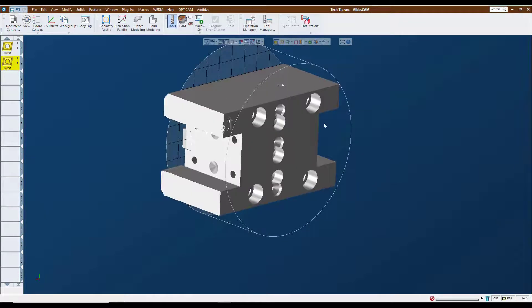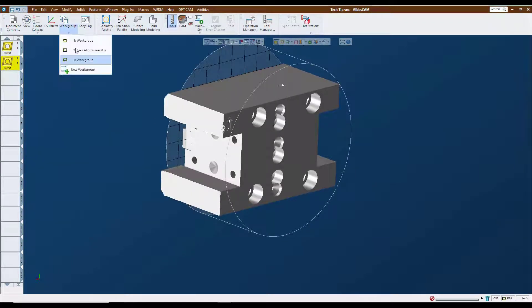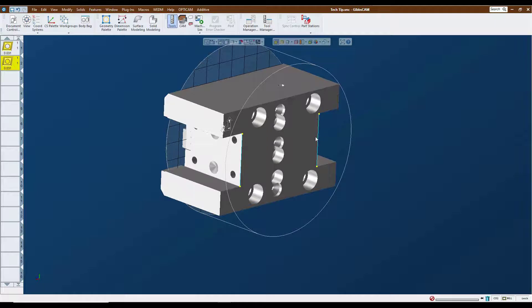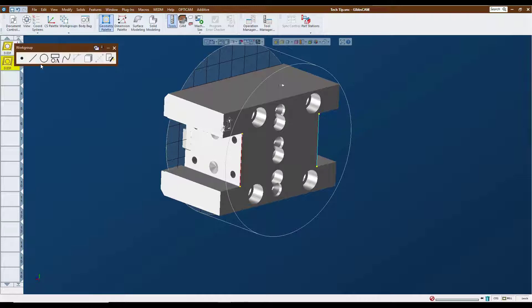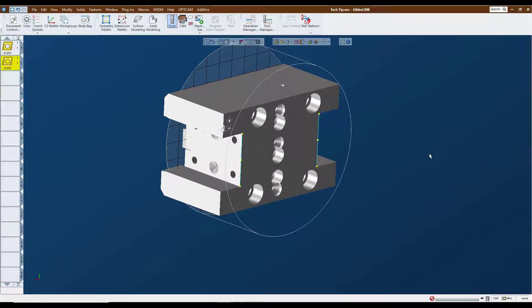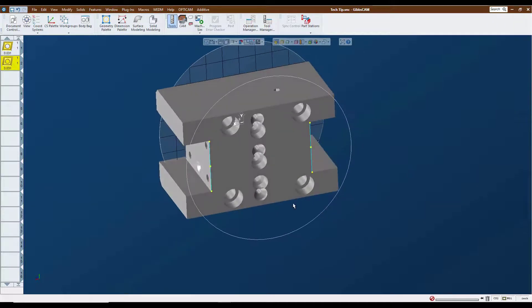So now on the other side here, we've got some predetermined geometry. We're going to be utilizing the center line of these two lines here to position our attachment point coordinate systems. So I'm going to grab that line, go to my geometry palette, and put a point in the center of that line. And then I'm going to do the same thing with this line over here.